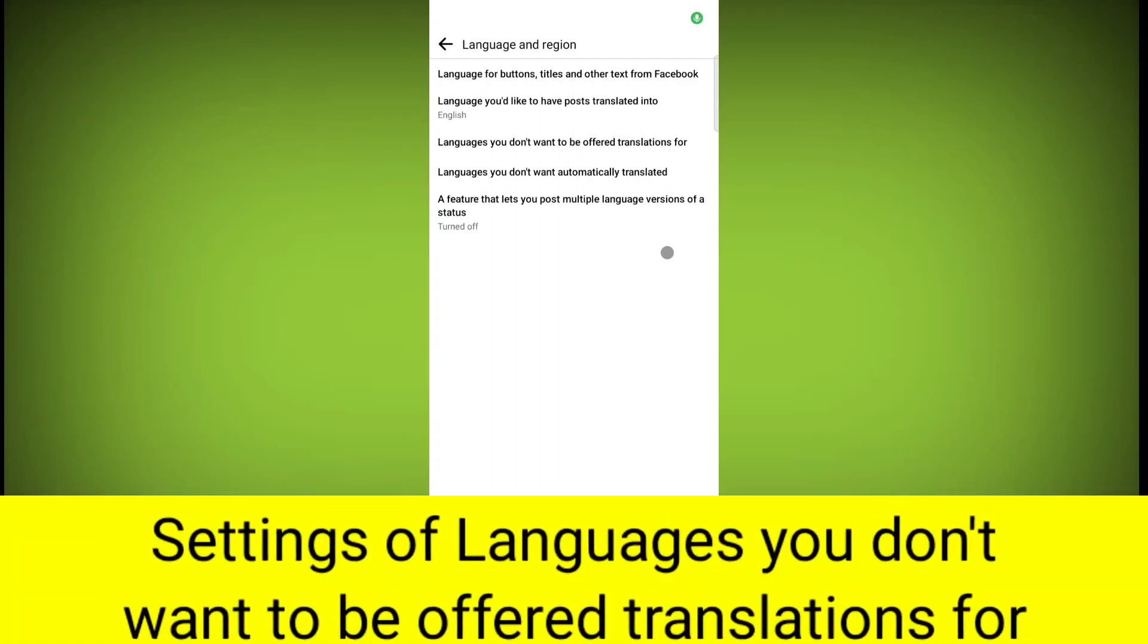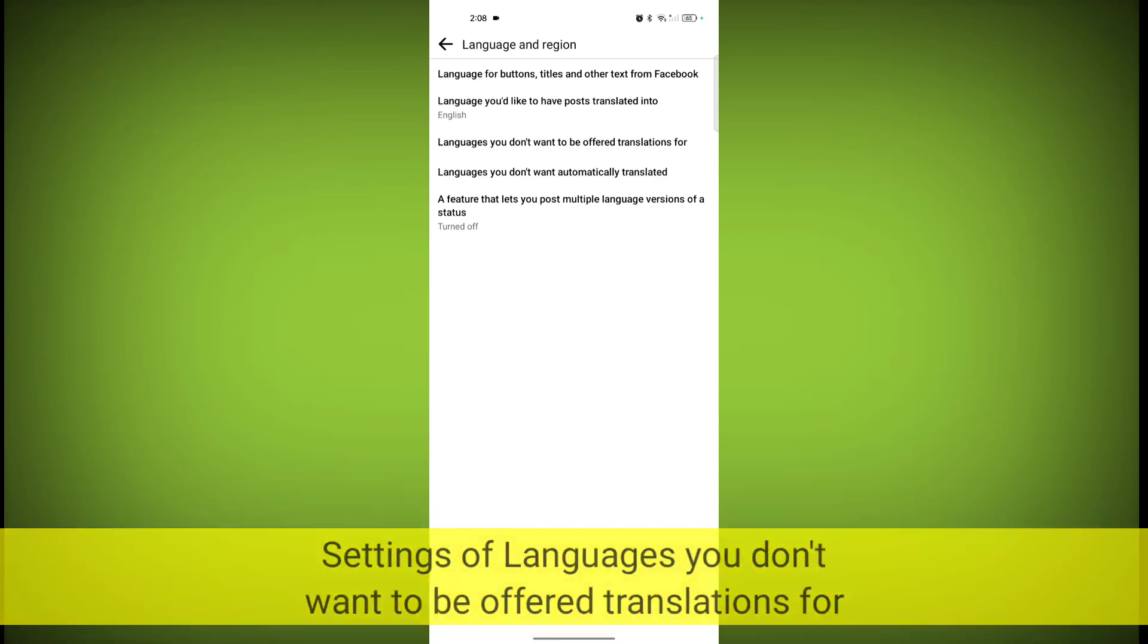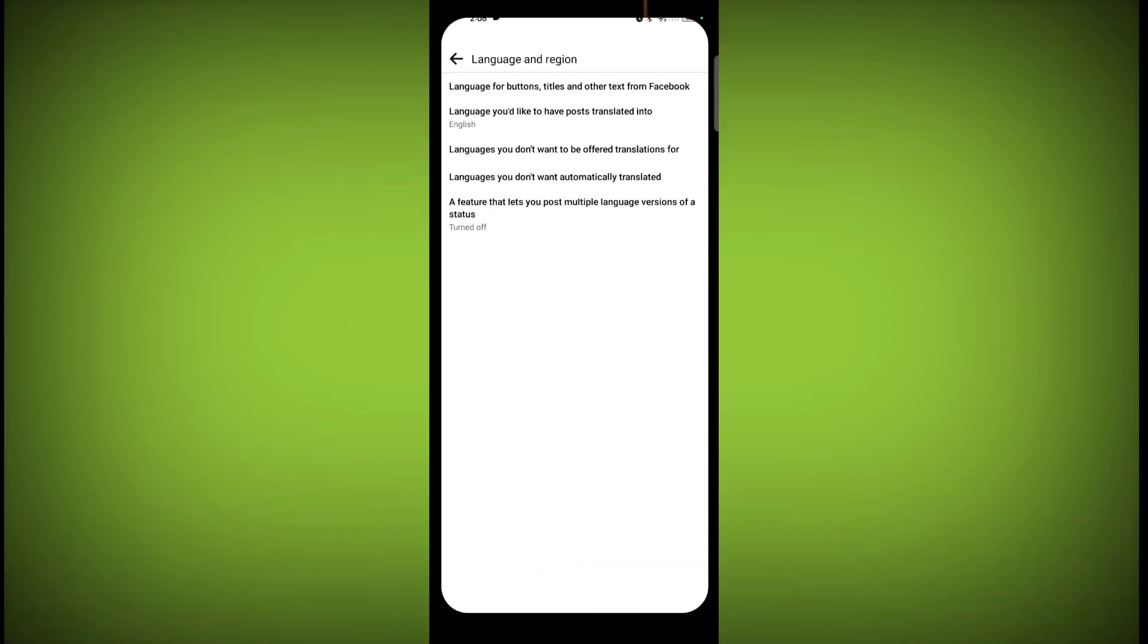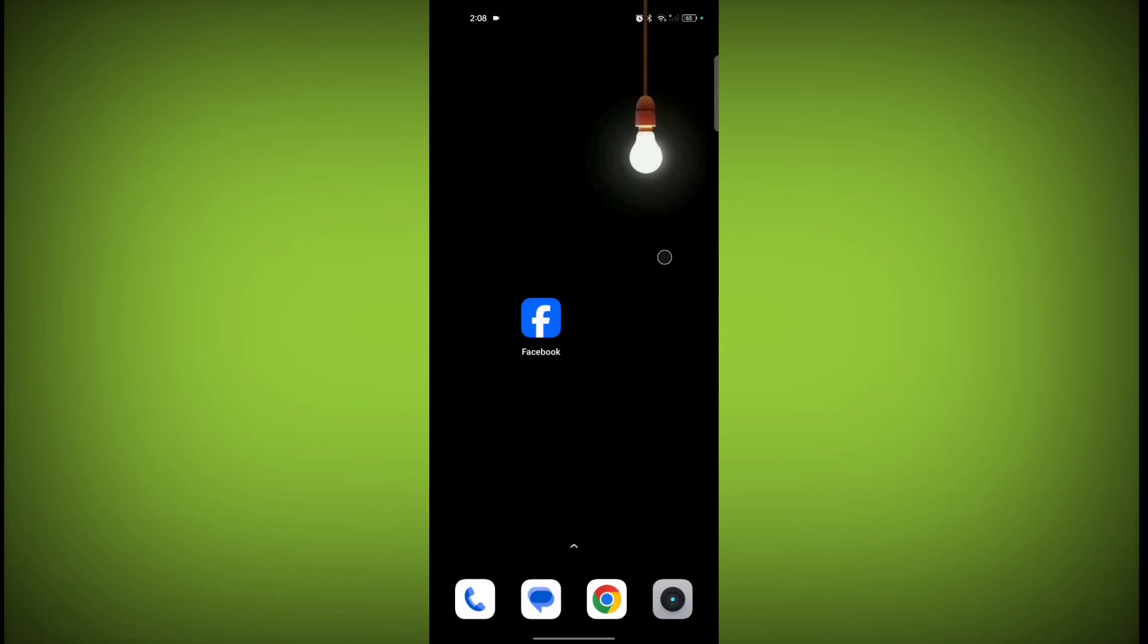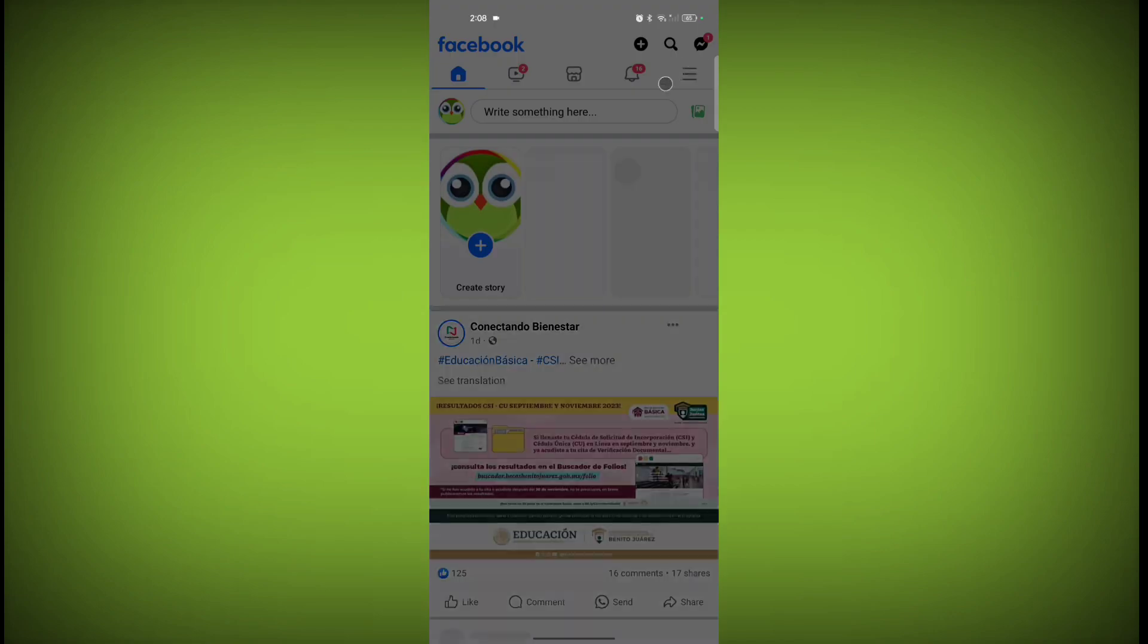In this video, I'm going to tell you the settings of languages you don't want to be offered translation for. Welcome to another video of Texor. To do the settings for languages, first open Facebook application and click on these three horizontal lines.